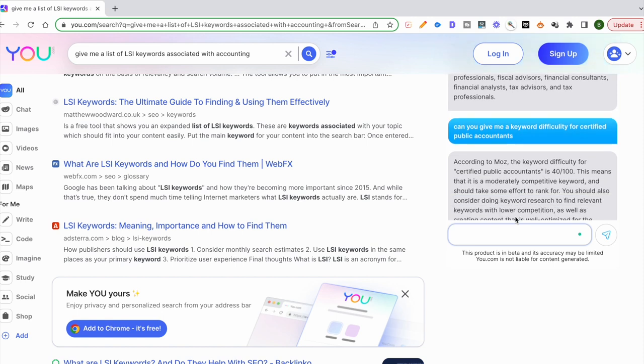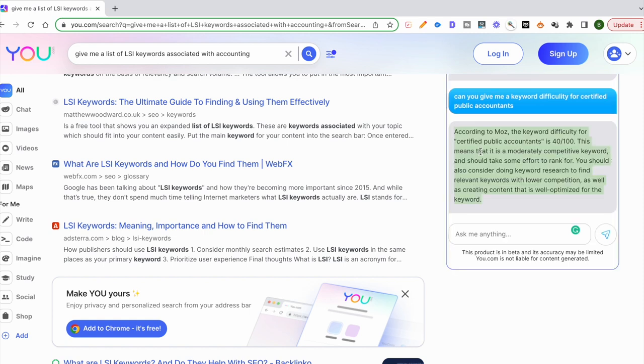According to Moz, it's 40 out of 100, which is okay, I guess it's medium. This means it's moderately competitive and should take some effort to rank. You should also consider doing keyword research to find relevant keywords. You can just quickly go from a keyword to a list of keywords to the search volume to an outline for every page.